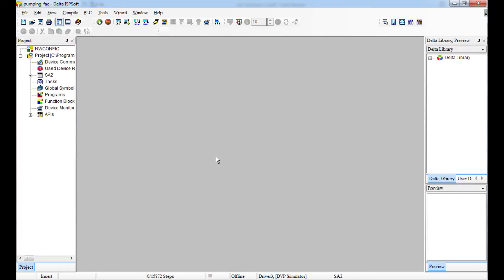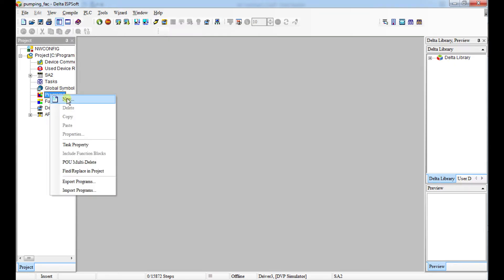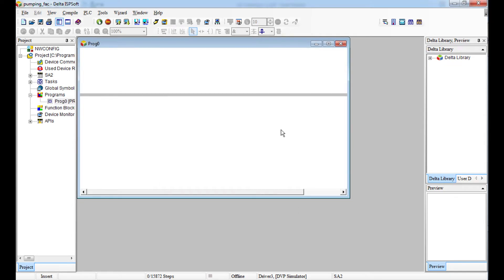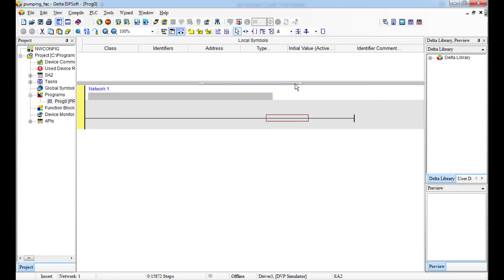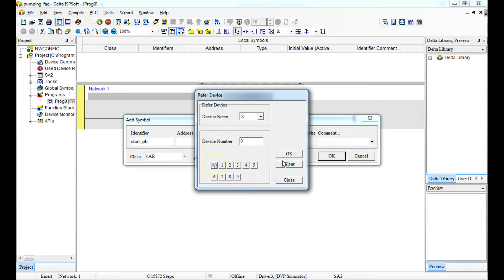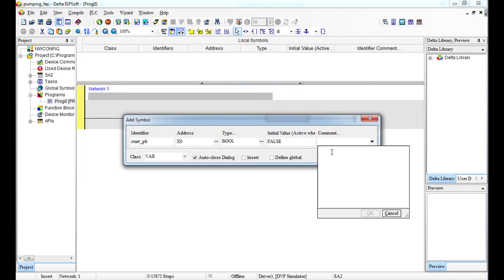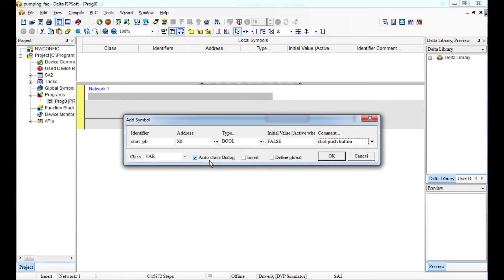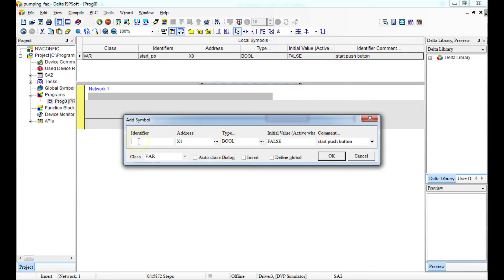The first thing you do is set up a cross-reference table, then go to the program organizing units. When you click the service table you write down and know the number of I/Os you have. The first one is the start push button — it's a Boolean, address X0, and the comment is 'start push button.'